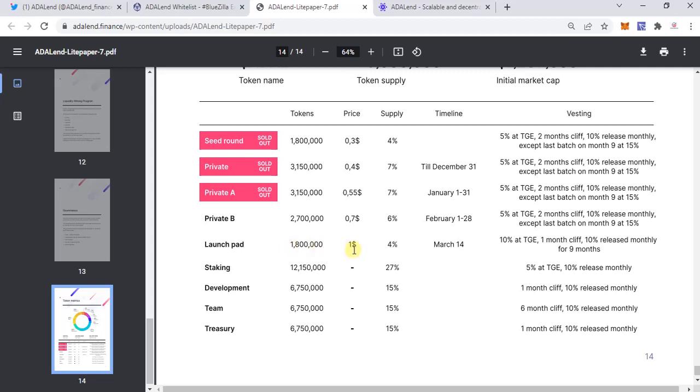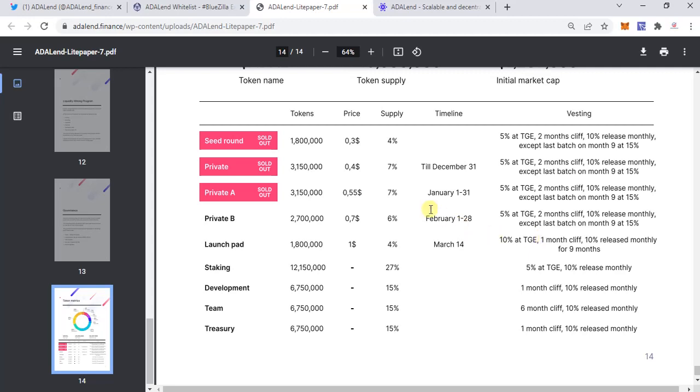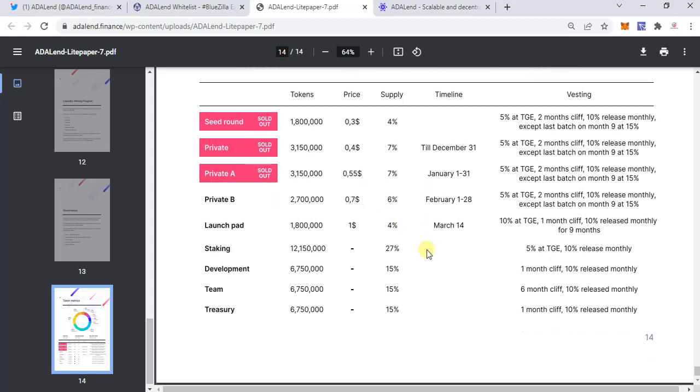During the launch pad, 1 million tokens will be available. The price of the token at the launch pad will be $1. Four percent of the total supply is allocated to this, and the timeline is March 14th when it launches on various platforms. One thing to note here is the vesting schedule: if you plan to participate in the launch pad, there's 10% at token generation event, meaning you can sell only 10% of your tokens. After every month, 10% will be released for nine months, so basically you cannot dump your tokens. Just be aware that when you're participating, you can exit only 10% of the tokens at a time.